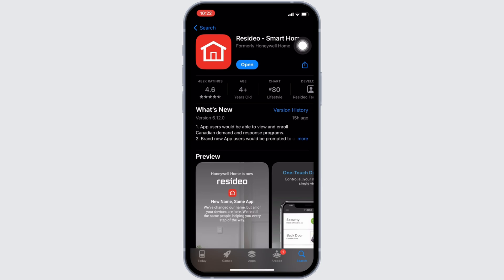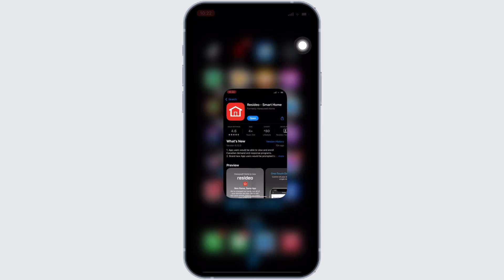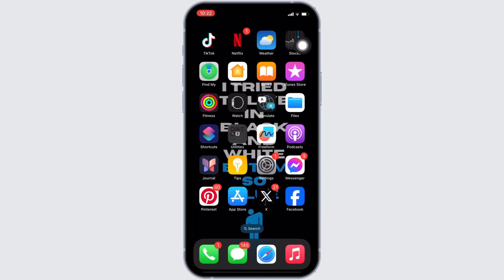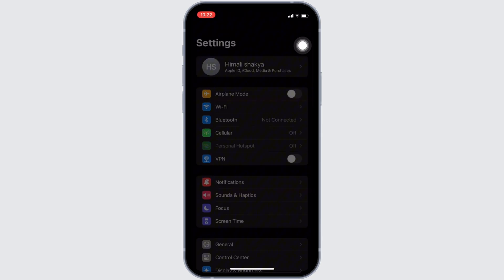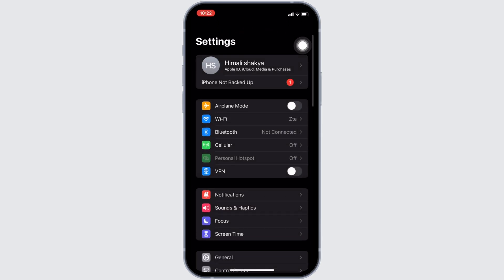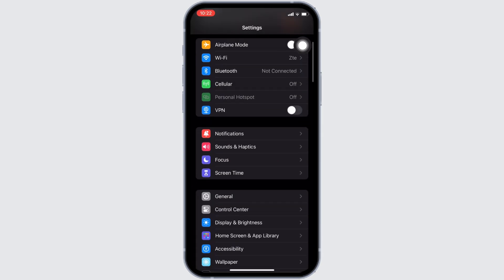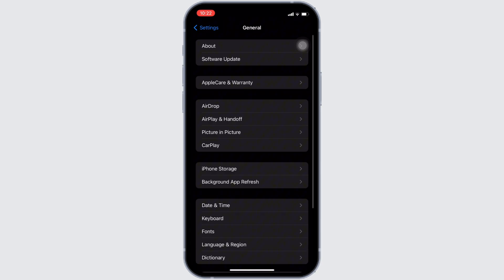Once you have the latest version of the app, the next thing you want to do is head over to the settings of your device. Move into General. Head over to iPhone Storage.